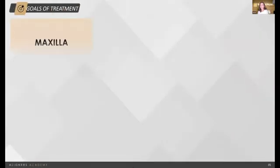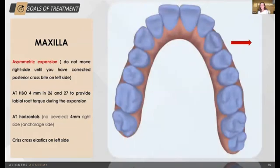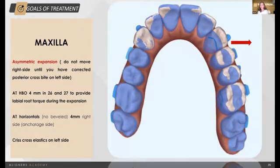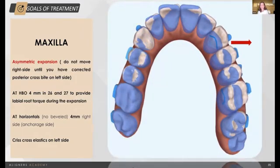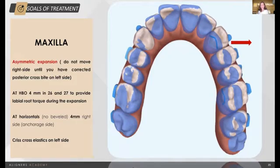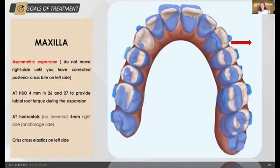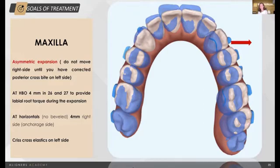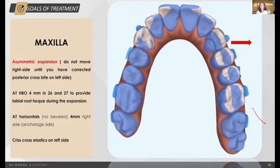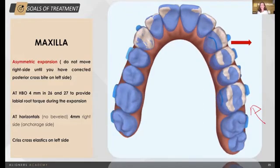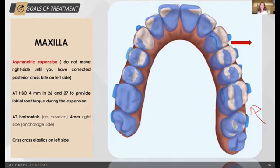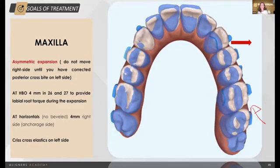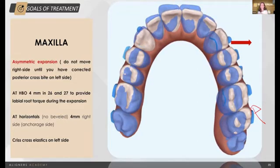What were our treatment goals? In the upper arch, we are not going to plan a symmetric expansion. We have to expand more the left side — the side with posterior crossbite. We are not going to ask the cut designer just to correct the posterior crossbite by expanding at the same time from the canine to the 7.